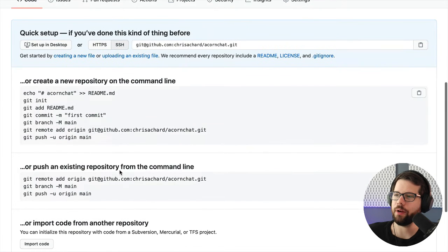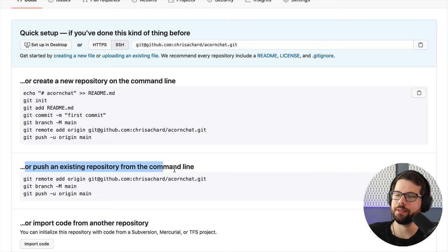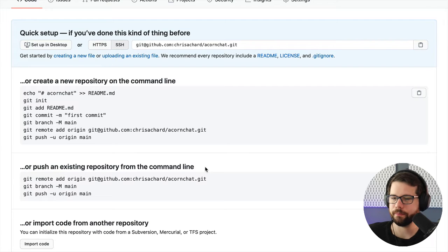And then right here, there's instructions to push an existing repository from the command line. So I'm going to follow that.